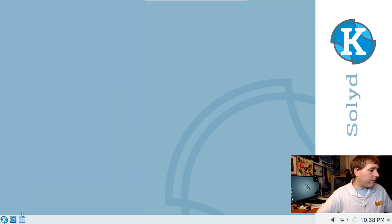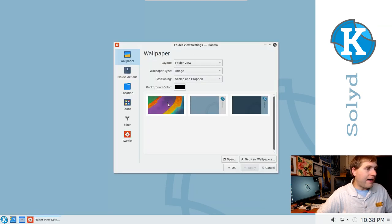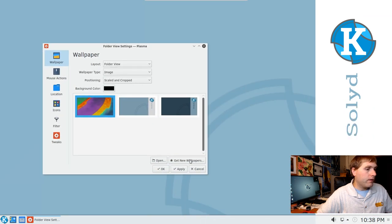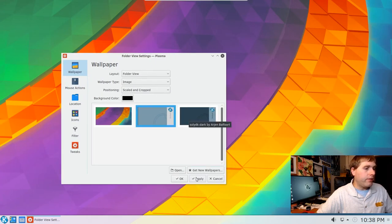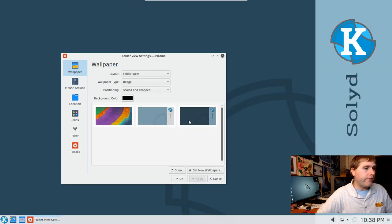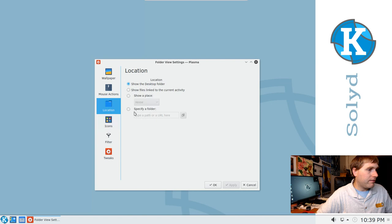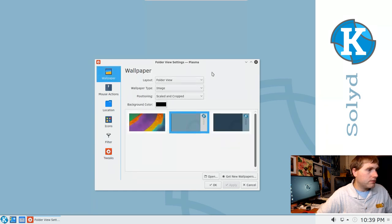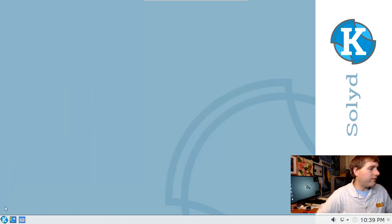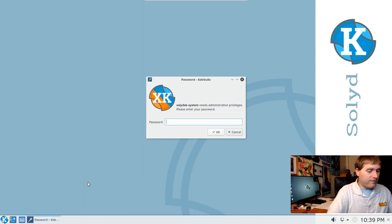Let's look at what else they give us on the desktop. Configuring the desktop, it looks like we do not have an excess amount of wallpapers — just the basics: the default one, the one we started with, and a darker version of it. We have locations, mouse actions, and tweaks available.